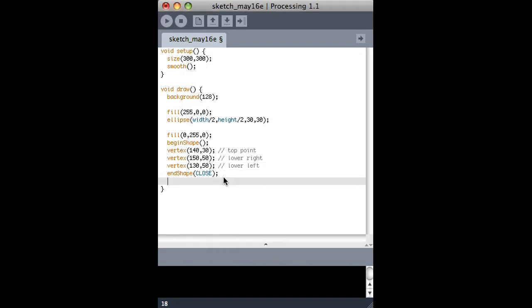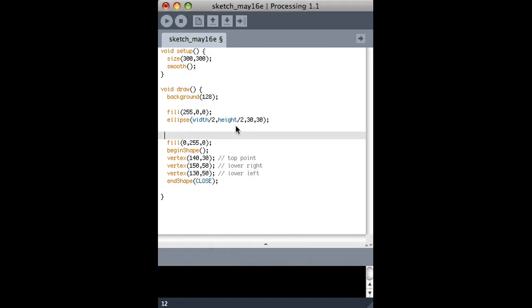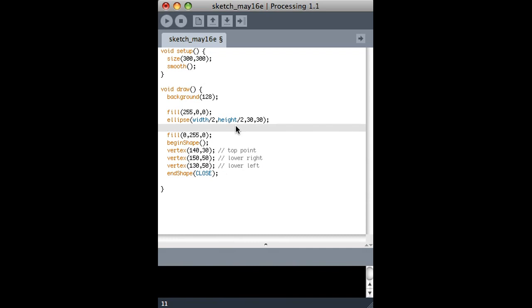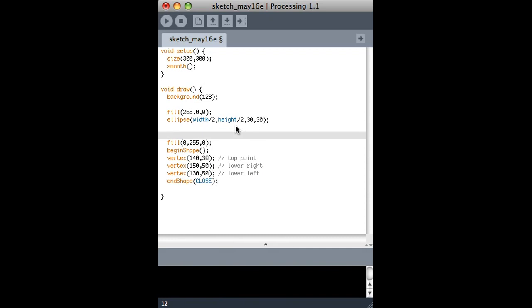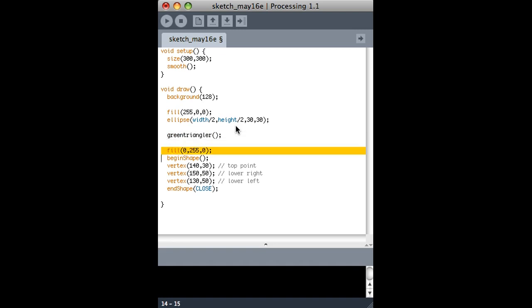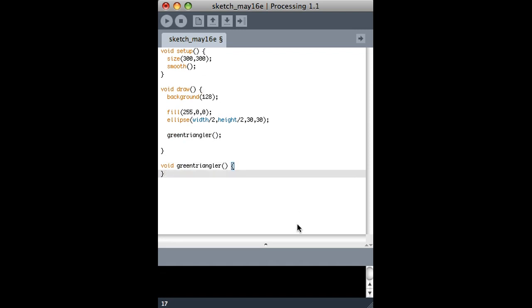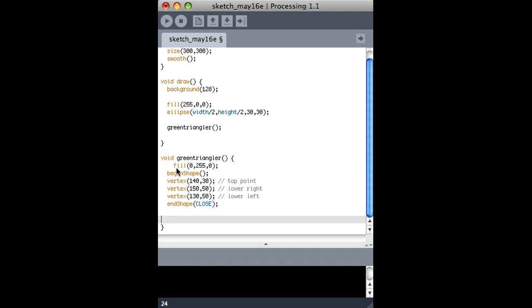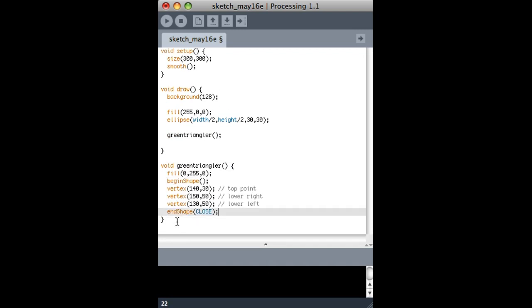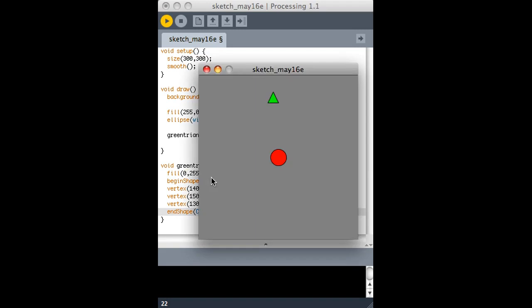So let's say I want to actually create a function called greenTriangler. So every time I call that function, I want it to do exactly what it just did, which is create a triangle. So all I have to do is define a function called greenTriangler, just like I have done with draw and setup. And I'm using void because it doesn't actually return anything. It just draws some stuff on the screen. So if I paste everything from before, we can actually see that the sketch should do exactly the same thing. And it does.